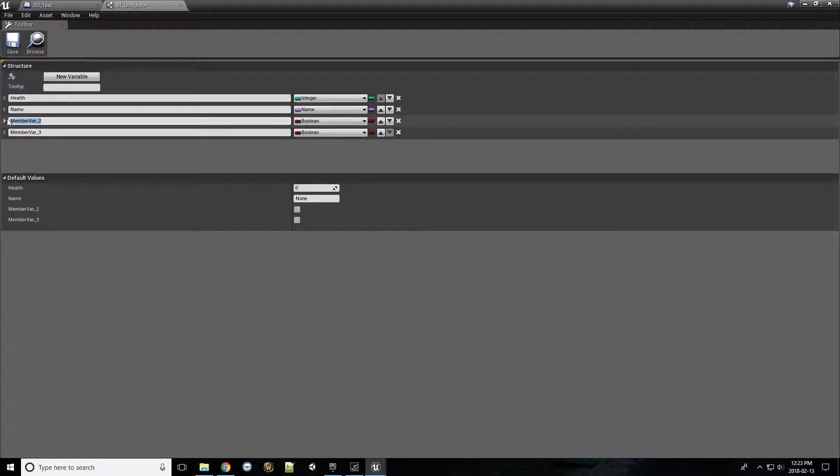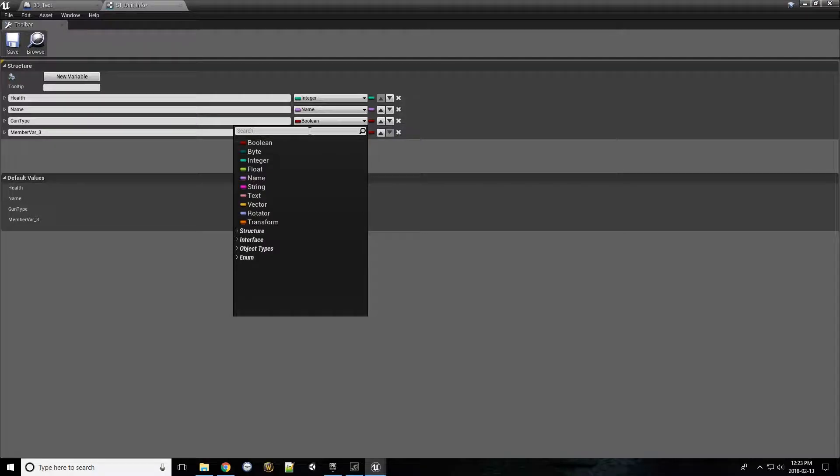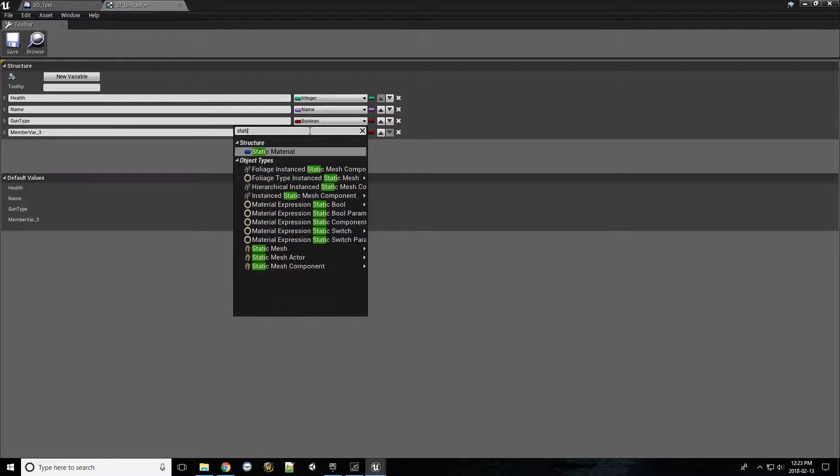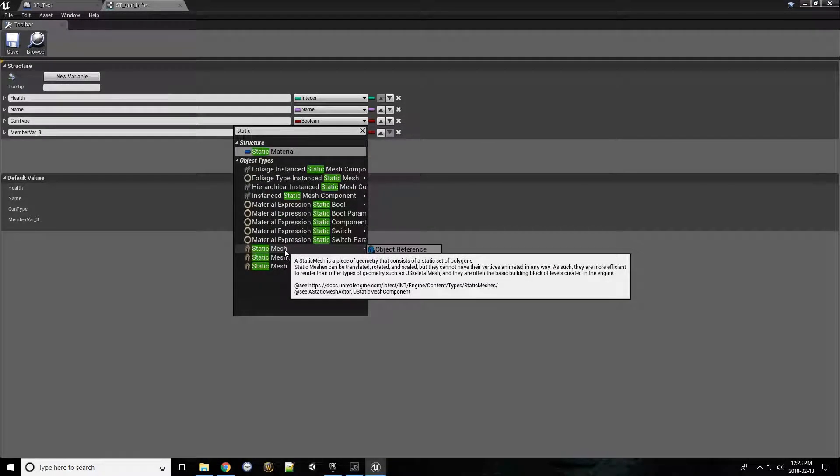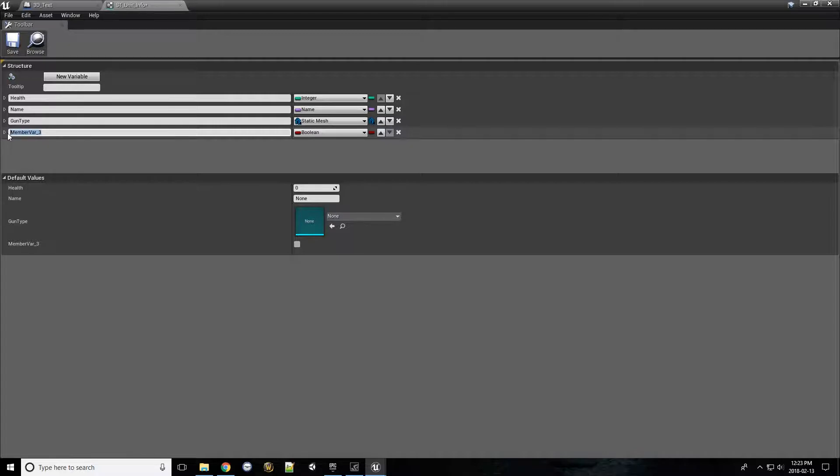This one may be, let's say, gun type. And maybe a gun type is a reference to a 3D model. What we can do in here is look for static mesh. And lastly, material. We can look up character texture.